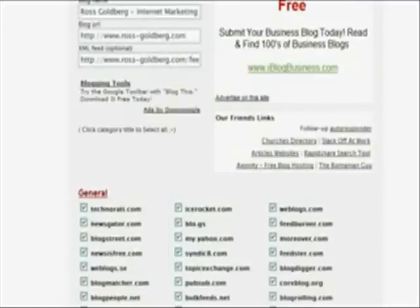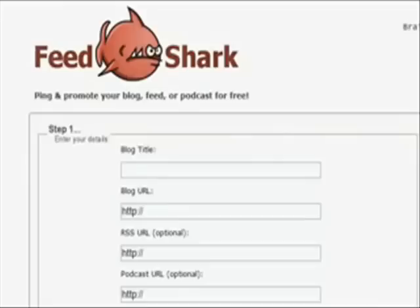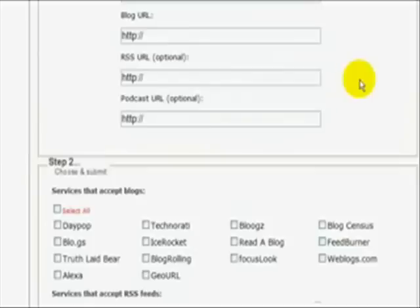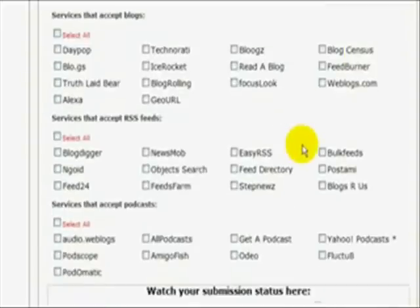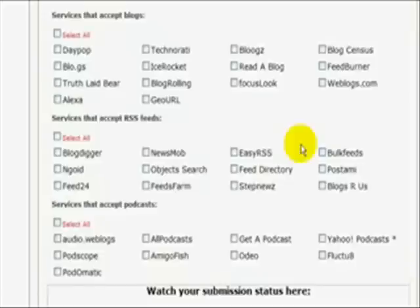The other one that I always use is feed shark. Again, a ton of options. Some of them cross over, but pinging twice in a row, they'll just not accept your ping, so it really can't hurt you at all.